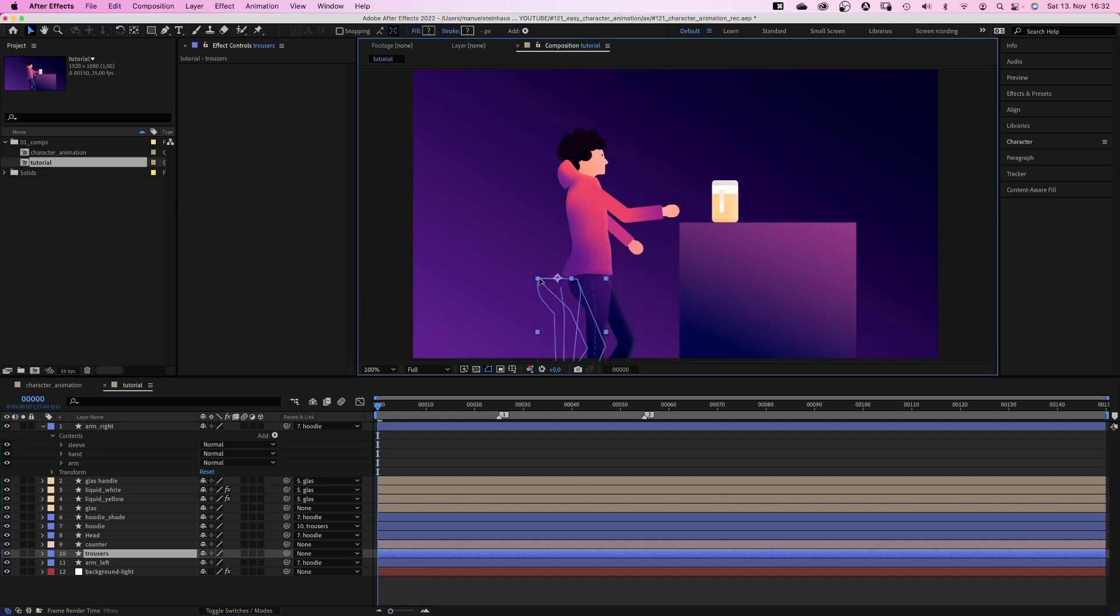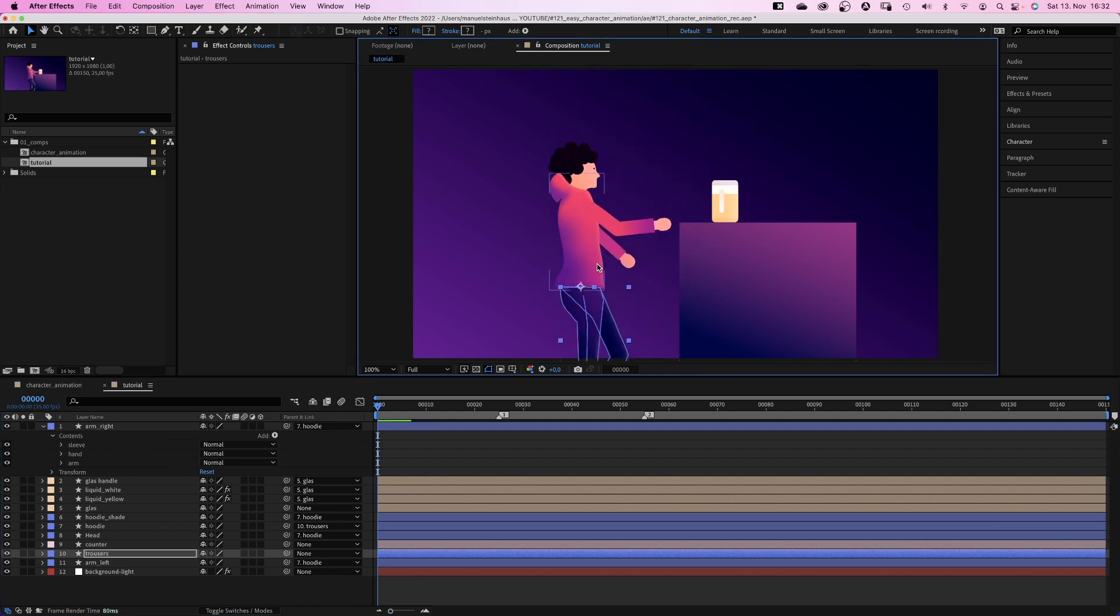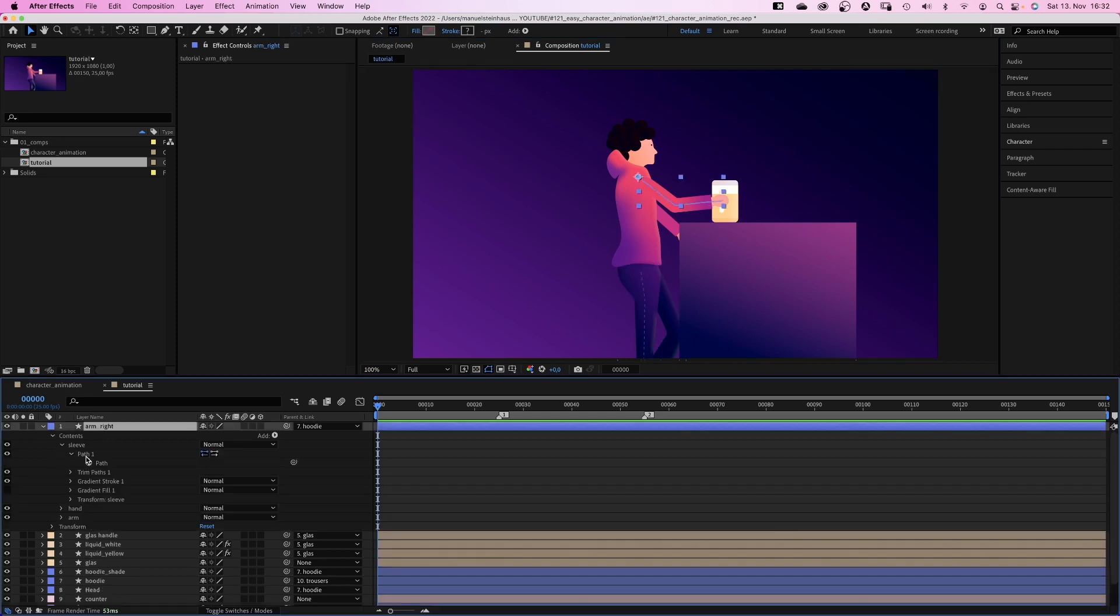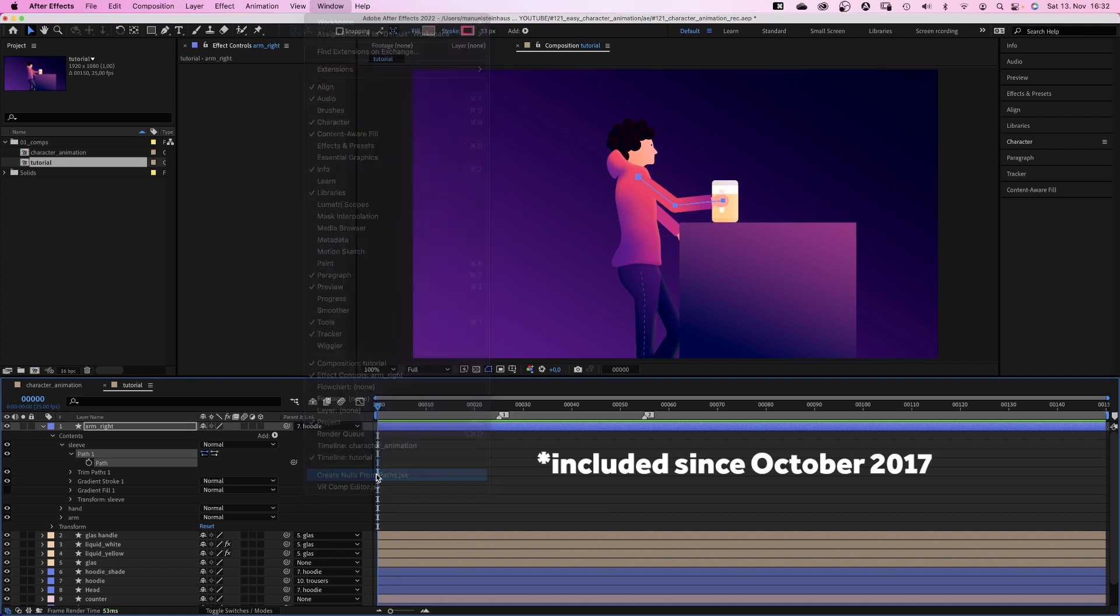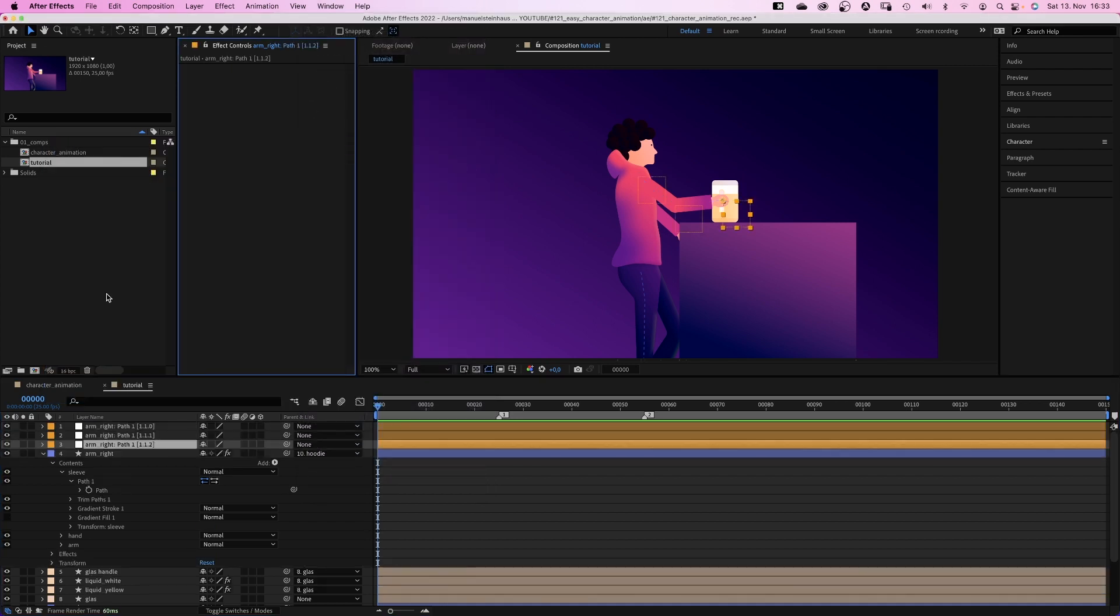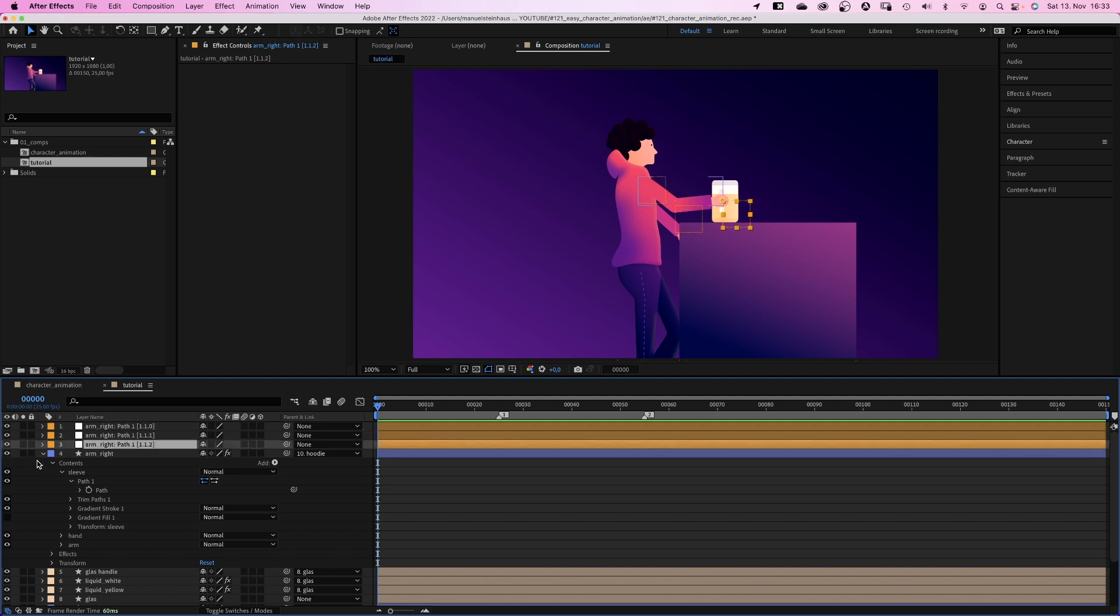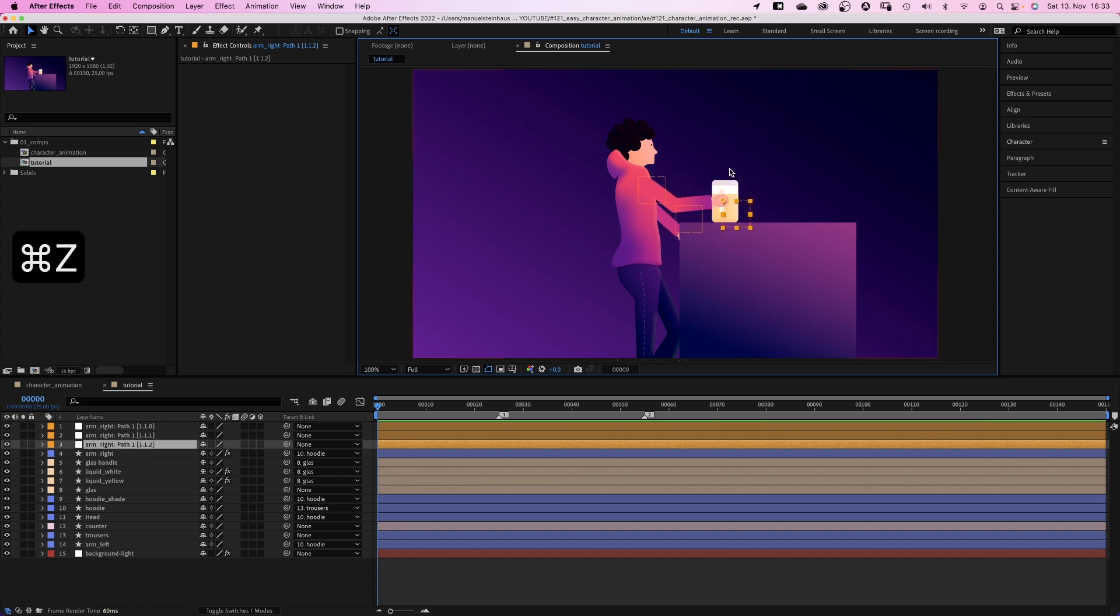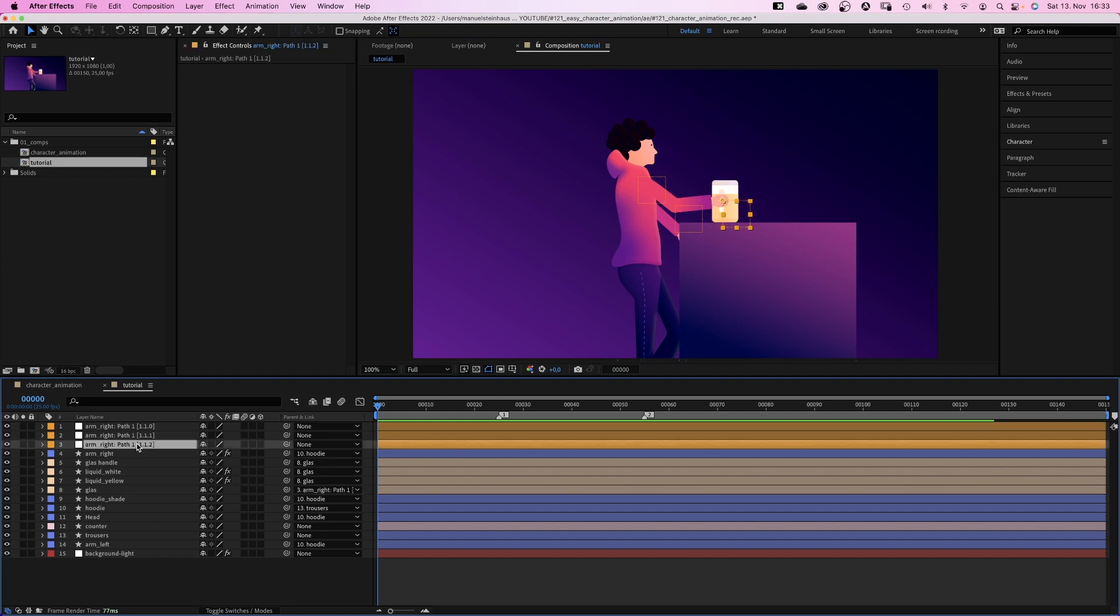So if we move the trousers, everything moves along. Except the glass. How do we achieve that? We select the sleeve path, go to window, all the way down and click on create nulls from paths. And choose points follow nulls. Which creates three nulls. One for each point. So when I move a null, the arm follows. Well, except the hand. First of all, we link the glass to this right null.